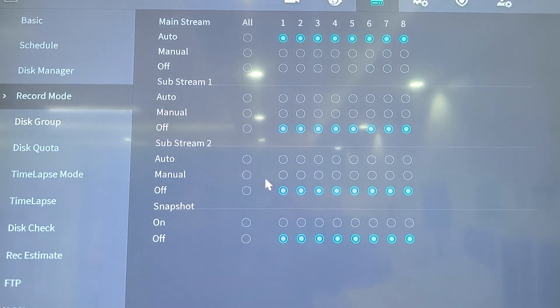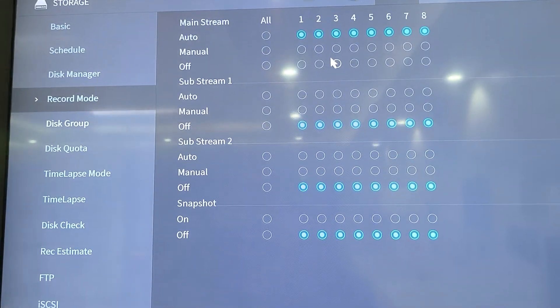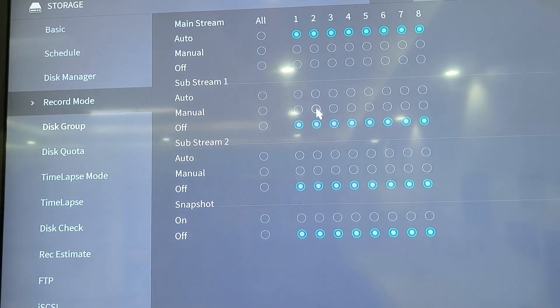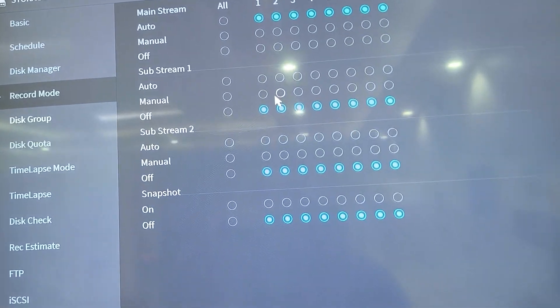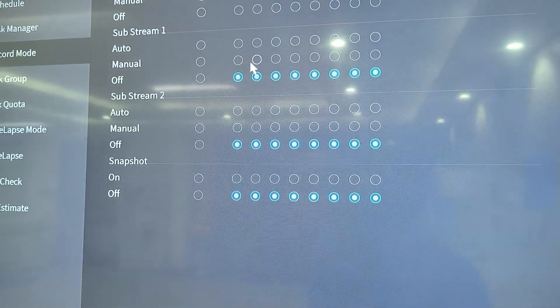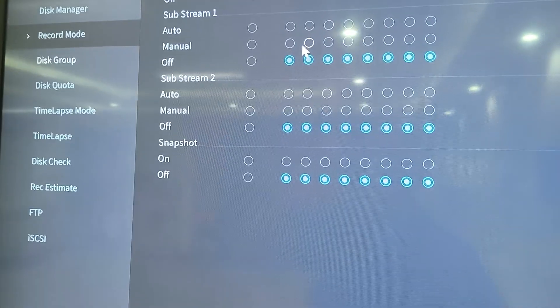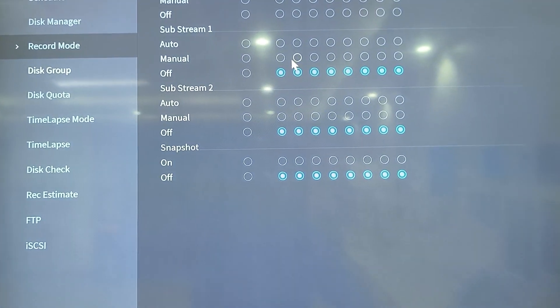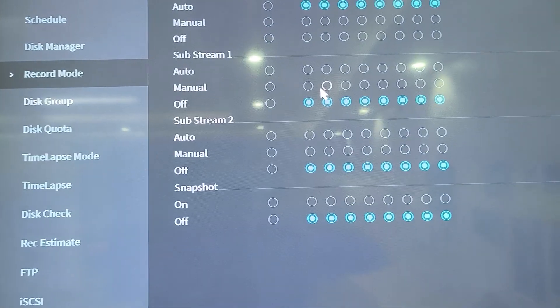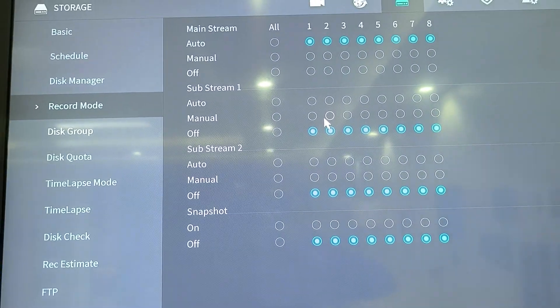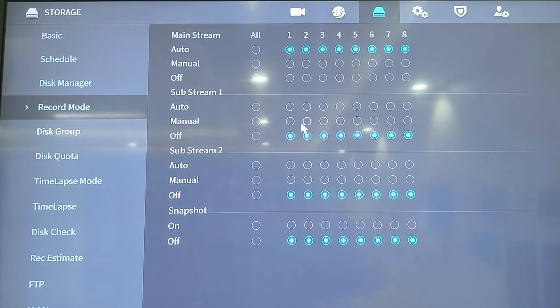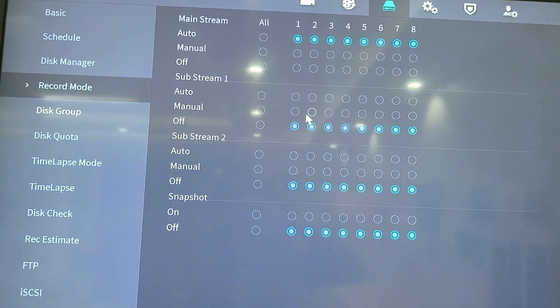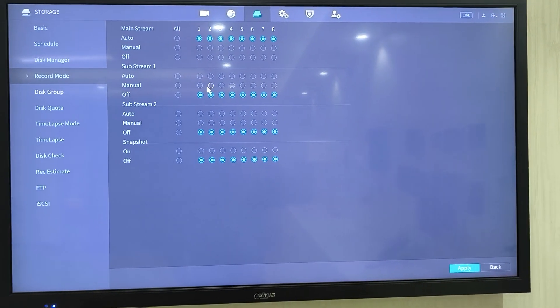So if I choose to record the mainstream, it means I'll occupy more storage and get clear high quality images. I can switch to record only substream 1, which will save me on storage, but the image quality will be lower. If I go to substream 2, it's even worse image quality, but better storage performance. So these are some of the factors you'd have to decide on while choosing to do this recording and all that.